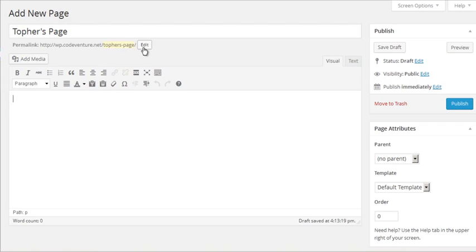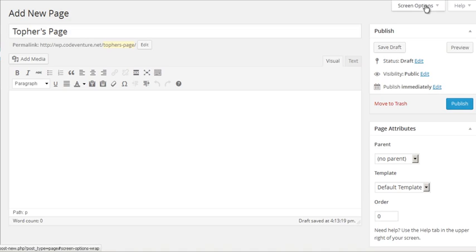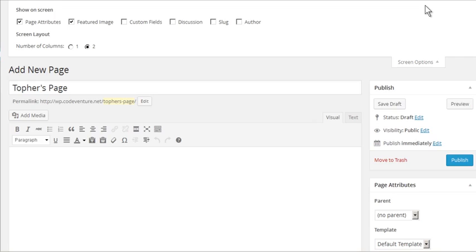Similar to posts, you can edit the slug to be anything you wish. We also have the exact same publish box. I won't go over everything in this box again because it's exactly the same. Let's look under screen options and see what we have available.